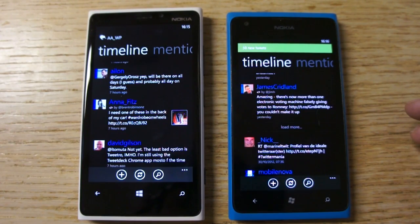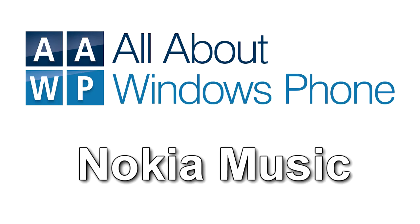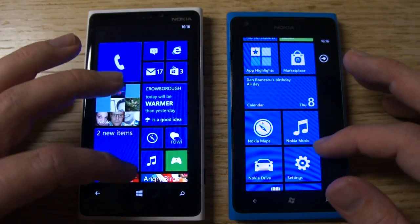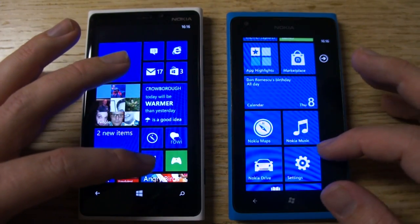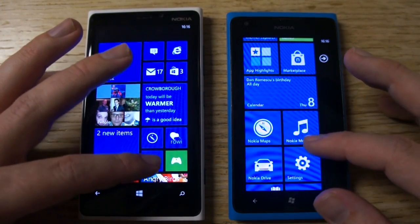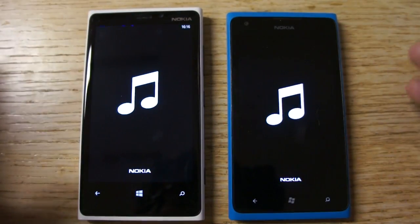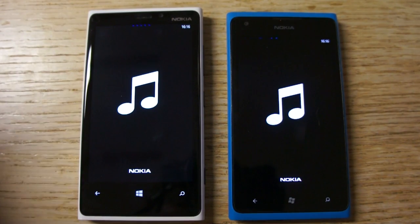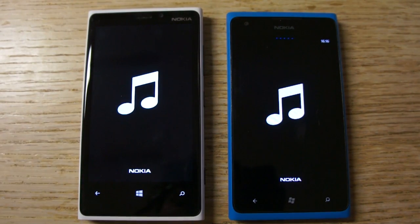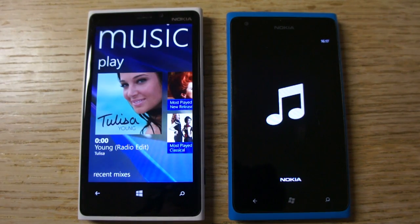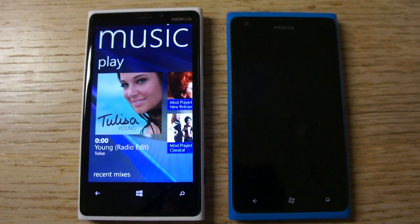You'd expect this because the Lumia 920 does have higher specifications — a faster processor and more RAM. Let's have a look at another app. This is Nokia Music and again it's going to load in the data more quickly. It's not quite such a difference this time but there is a notable one.